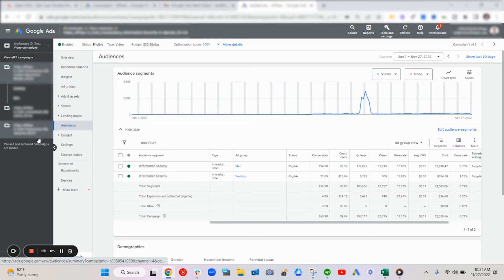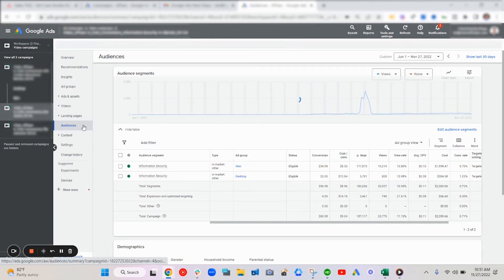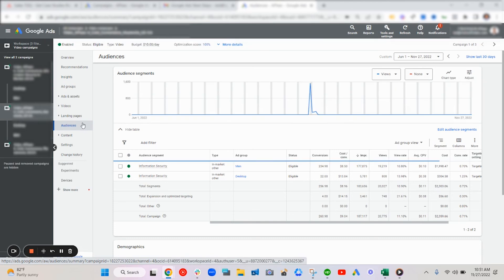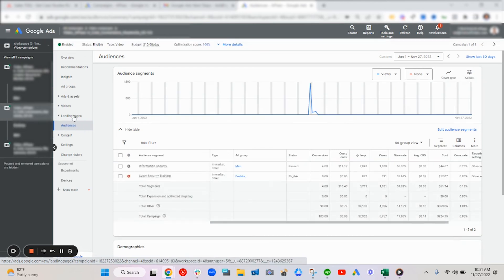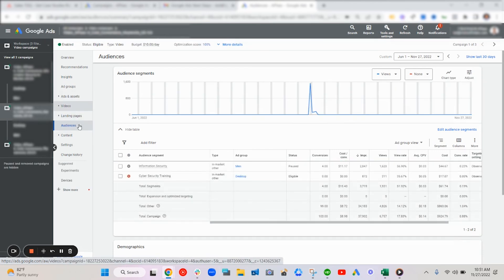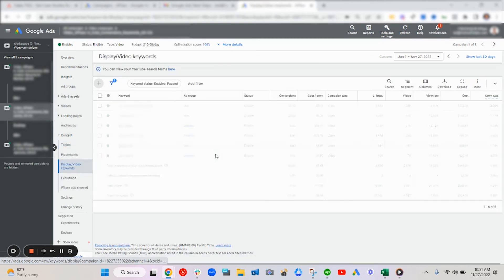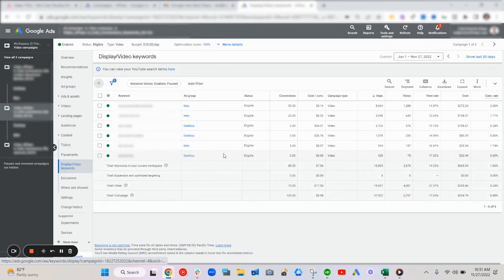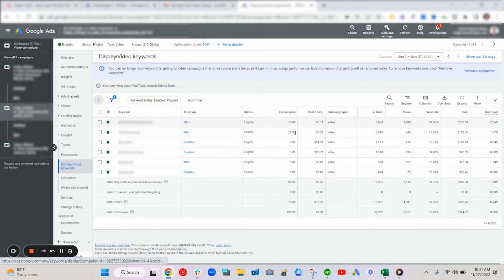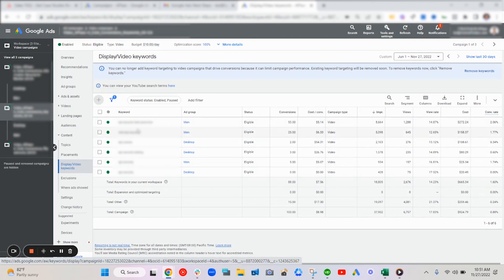And then for the keywords campaign, we took the best converting keywords from our search campaigns and the offline conversion tracking and added that to the display and video keywords before they were not available on Google. But this was a campaign that was set up prior to that. So you can see some of the best converted keywords here and showed us on really relevant placements and targets.